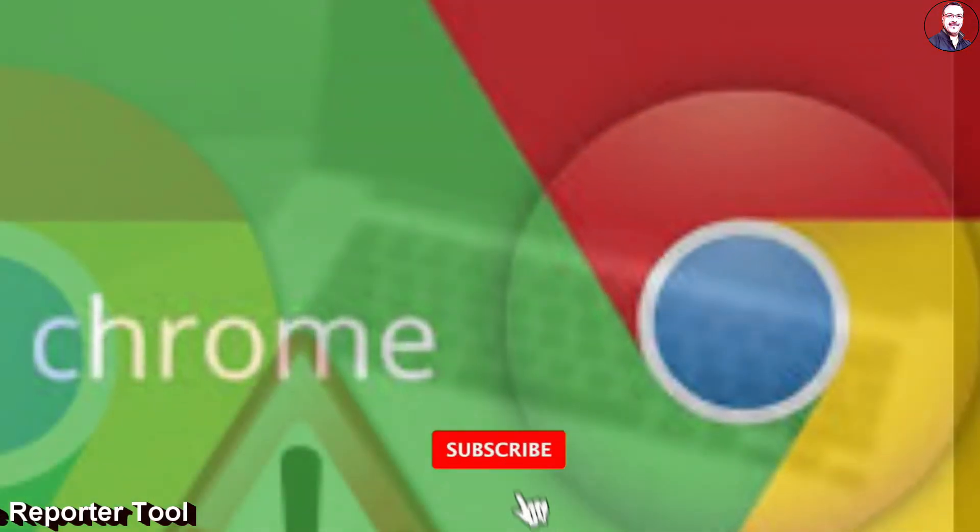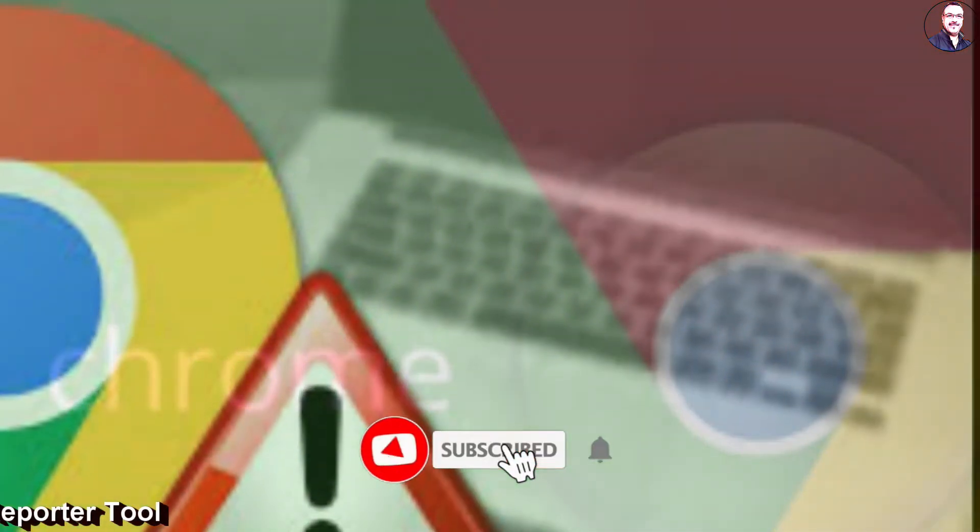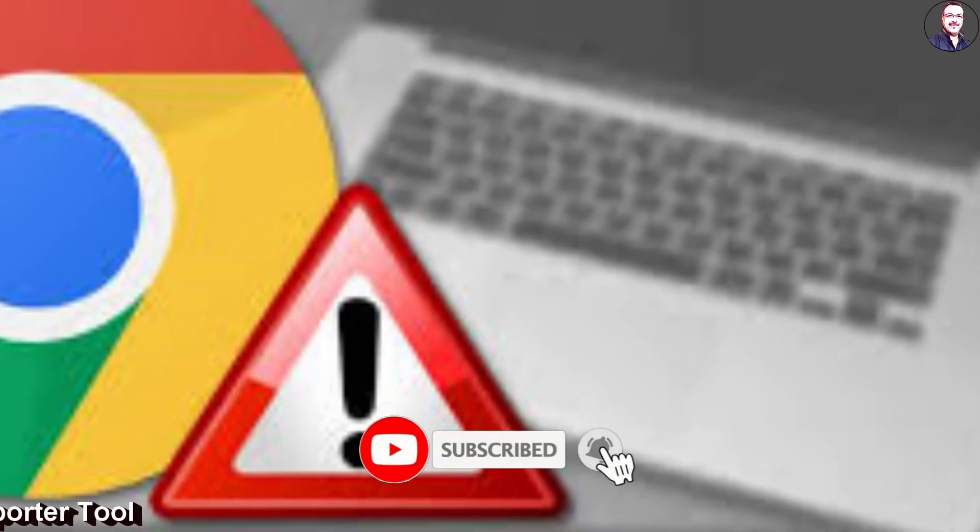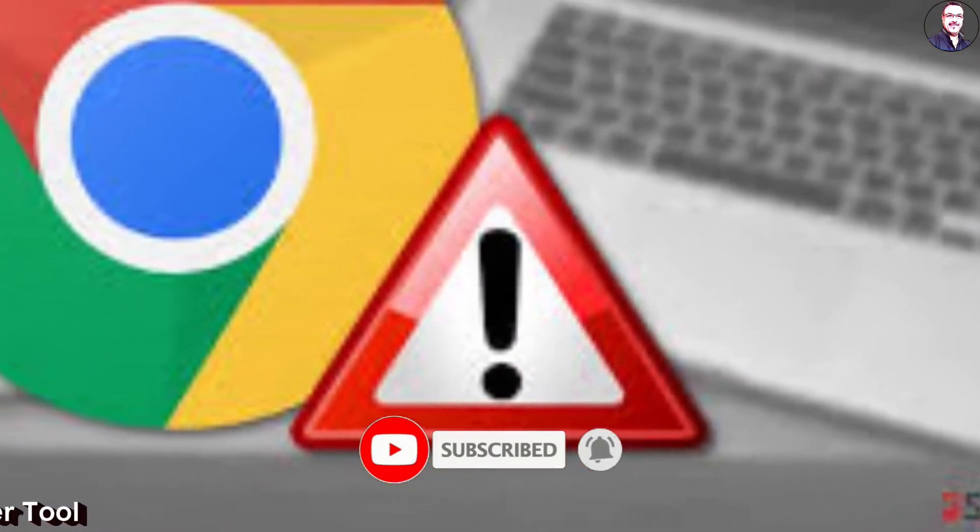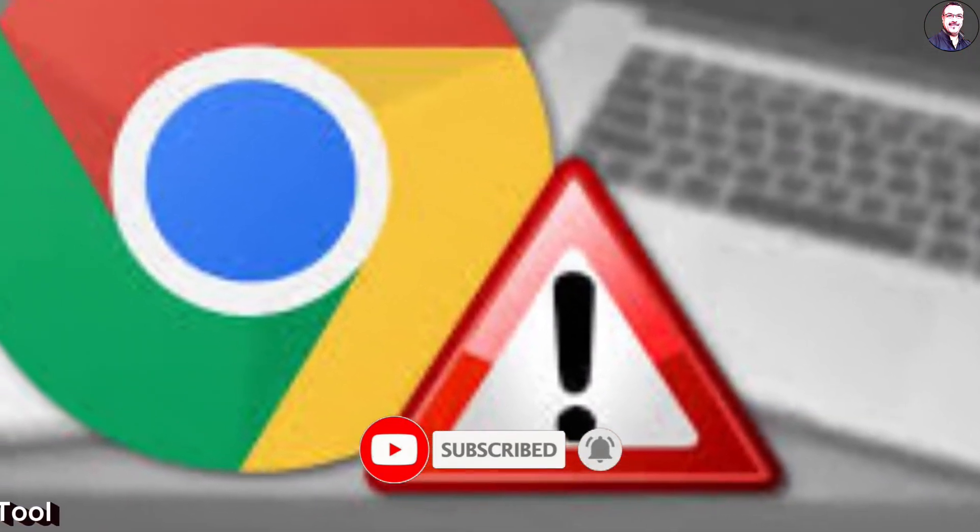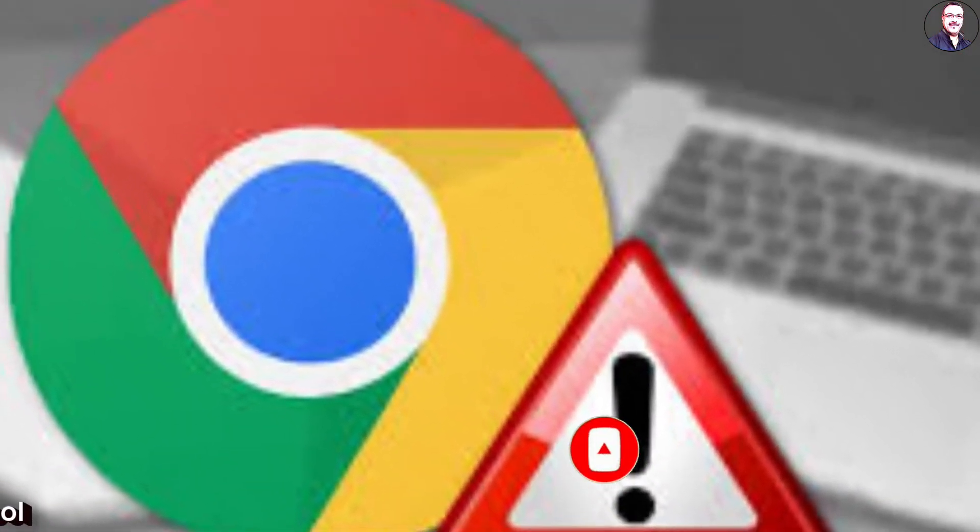And ladies and gentlemen, if you are visiting my channel for the first time, please do subscribe my channel and press the bell icon.